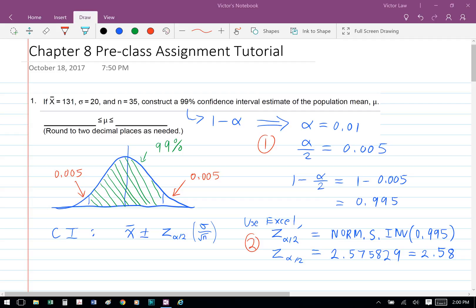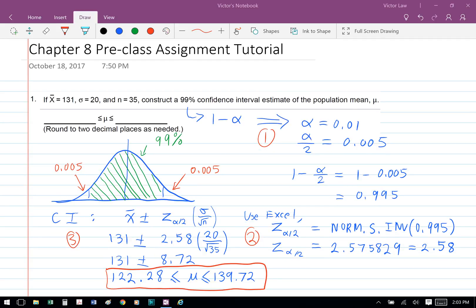We're going to use the formula equal norm.s.inv, and we're going to put the probability 0.995. And we're going to get 2.58 for z.